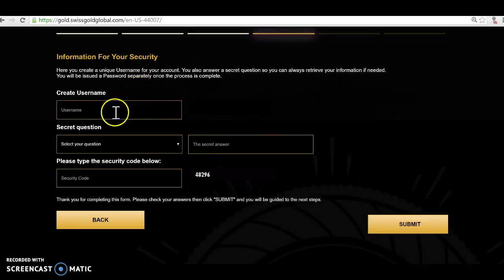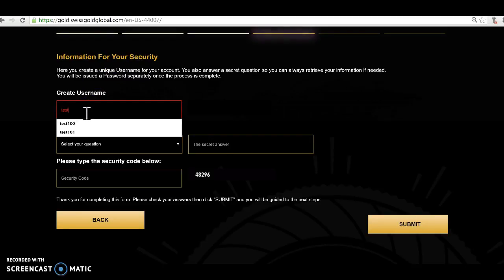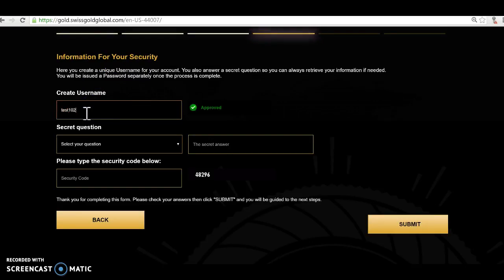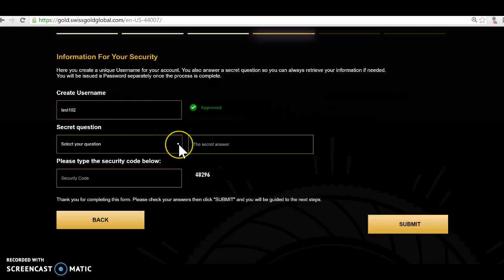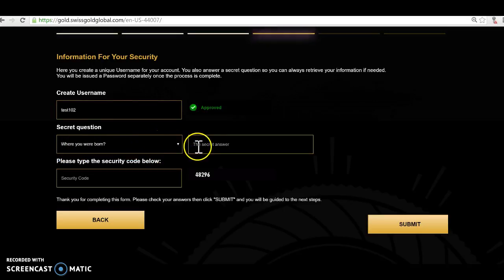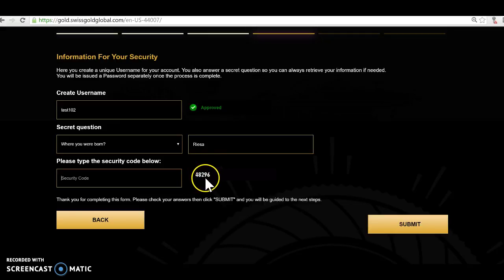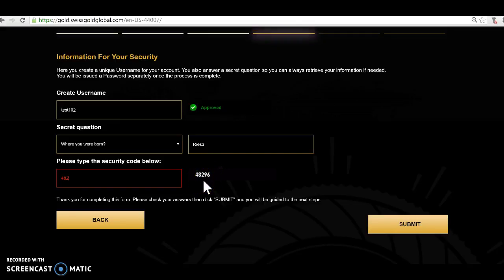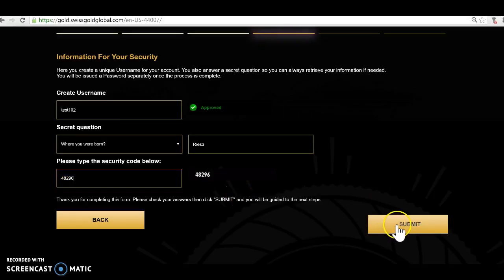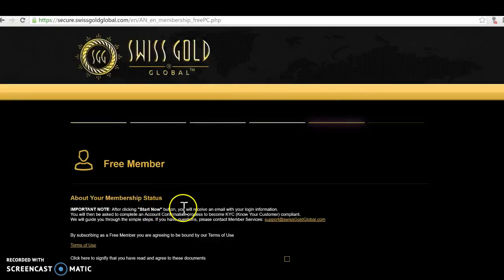Information for security. I've got to use security, so I create a username and I put in test102. My security question is where were you born. Well, I put in Risa because I was born there, and then I put in the code which is here on the right-hand side, 48296, and then I simply submit.